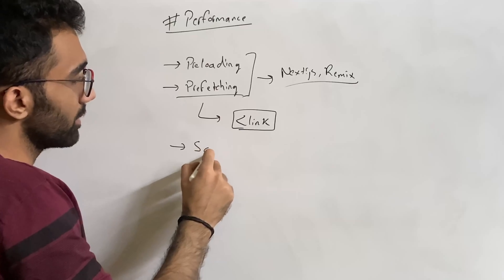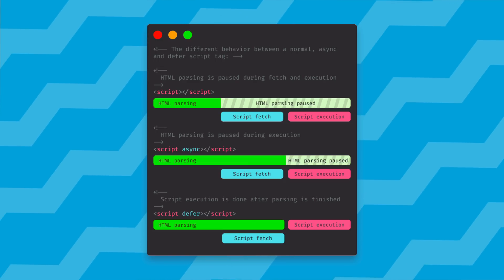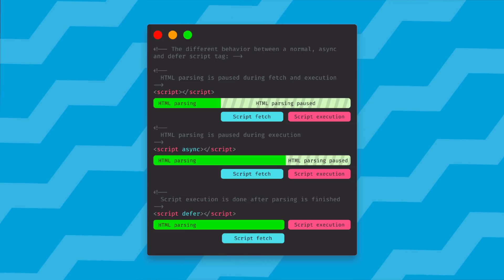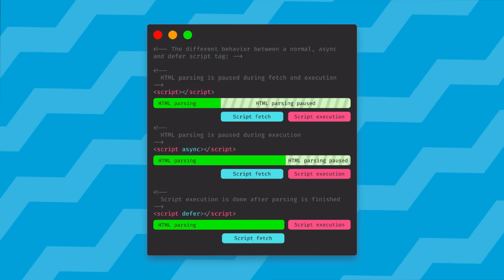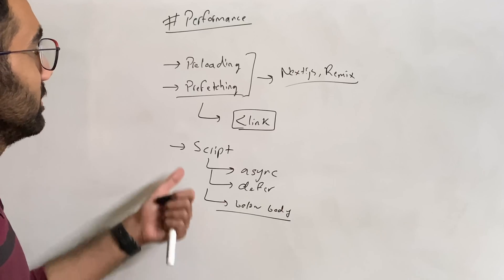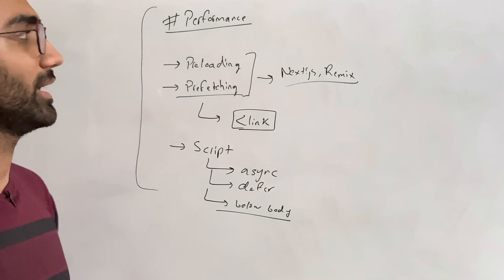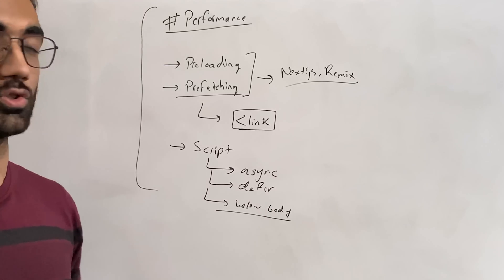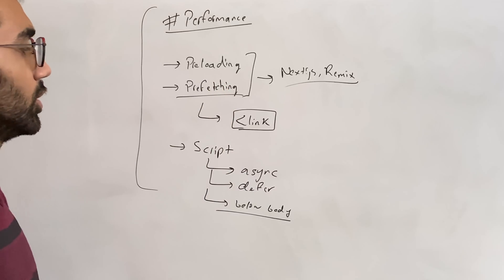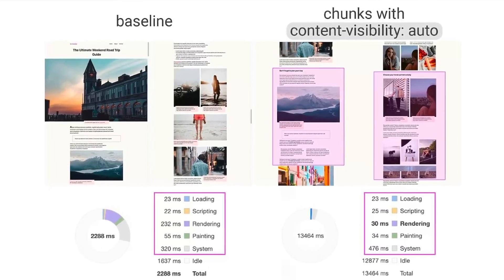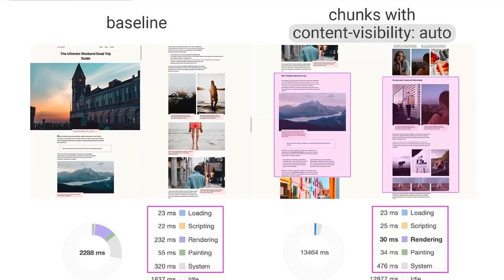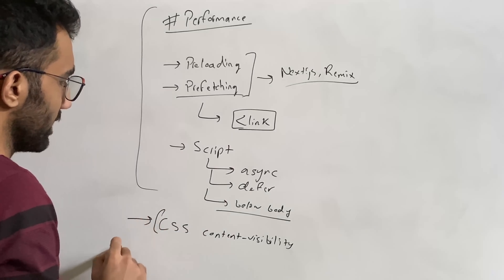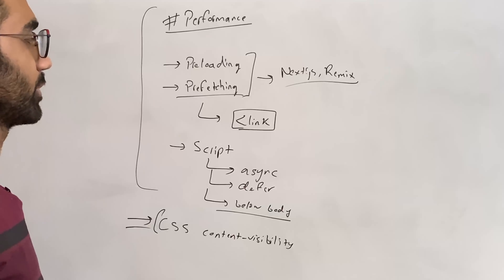Link tags are used for preloading and prefetching. Similarly, placements of script tag, for example, is also important which one you want to choose async or defer and where you should put it below body. That's an important point so that you don't block the rendering of the main page. So having these performance things which you can do with the HTML page itself is also one thing which I think you should spend some time in. Look for how preloading, prefetching works. Look for CSS content visibility. It's also a new attribute.